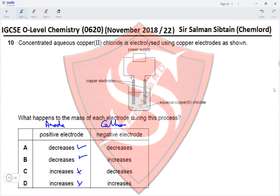Question 10. This is a cathode where reduction occurs. Copper 2+ ions gain electrons and deposit on the copper electrode as copper metal, resulting in an increase in its mass. This eliminates option A and makes option B the correct answer.